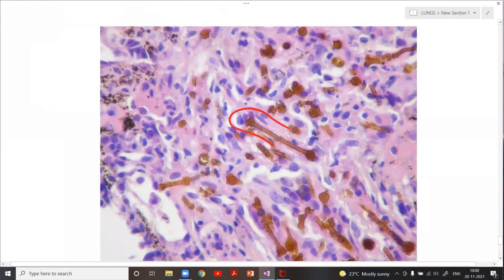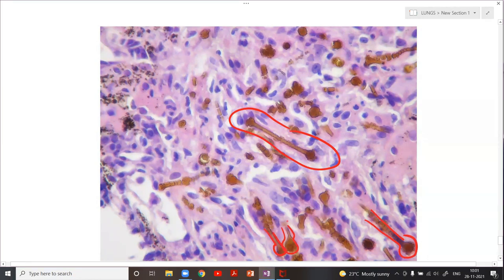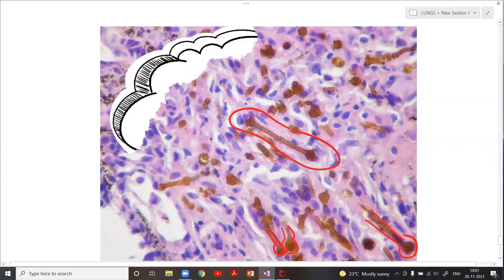This is the classical asbestos body — can everyone appreciate the dumbbell shape? The majority of the time only one end has a knobby end; the other end doesn't. It's not always the classical form. This is the classical asbestos body, and I'm going to share more about it now.